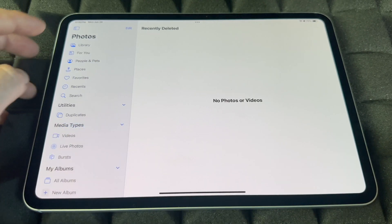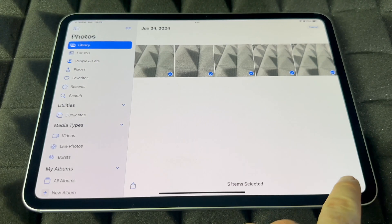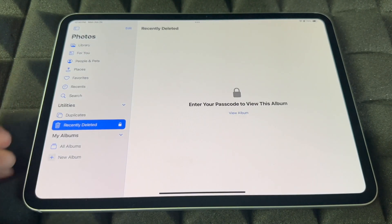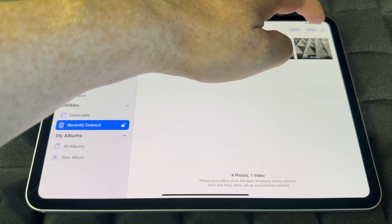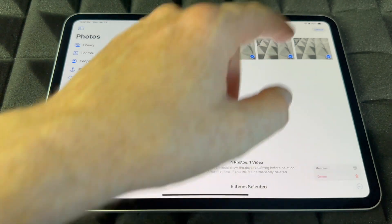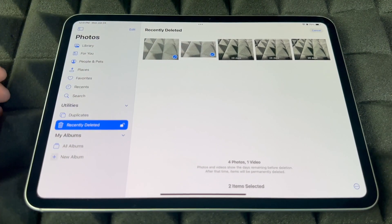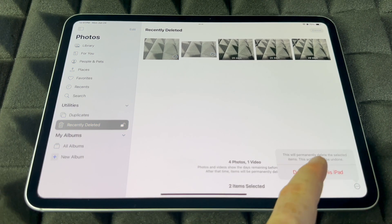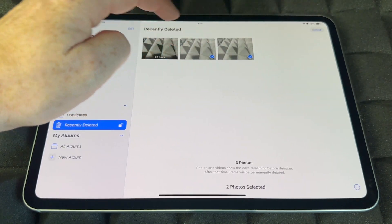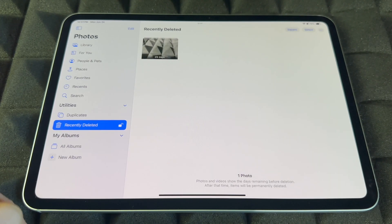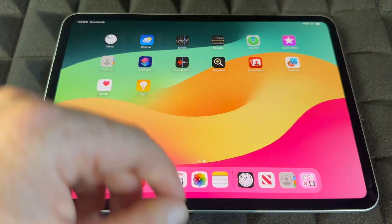To permanently delete photos, go to Recently Deleted, tap Select, select the ones you want gone forever, then tap Delete from This iPad at the bottom right. Once deleted from Recently Deleted, they're completely gone — not in your library and not in Recently Deleted anymore.